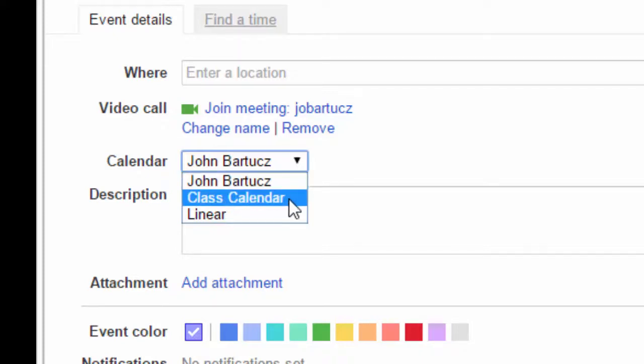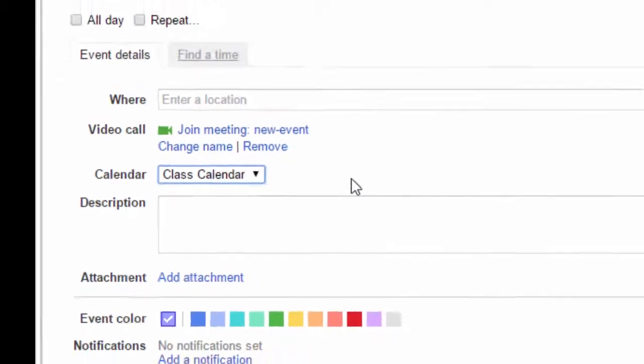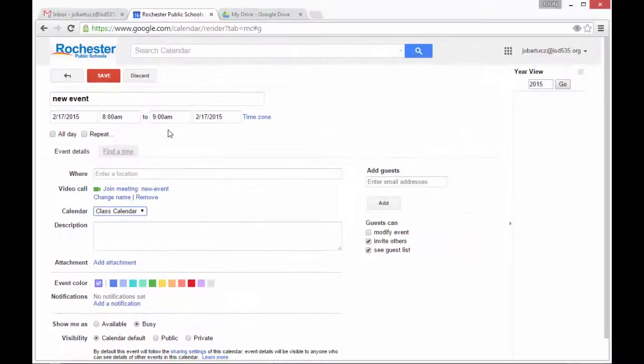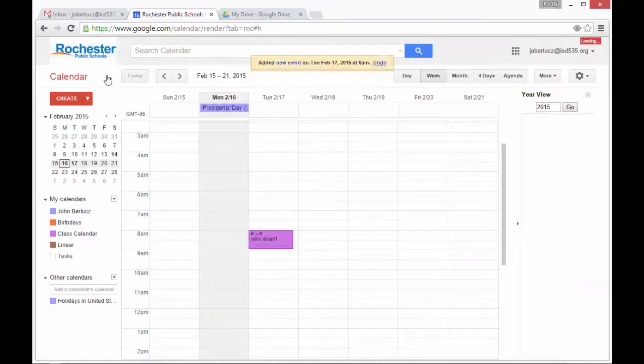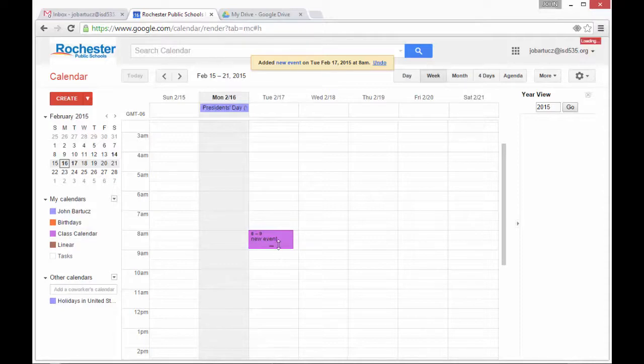If I select Class Calendar, then everyone that has access to this calendar will be able to see this event. You can see by default it comes up with a different color to let me know that it's in a different calendar than my own.